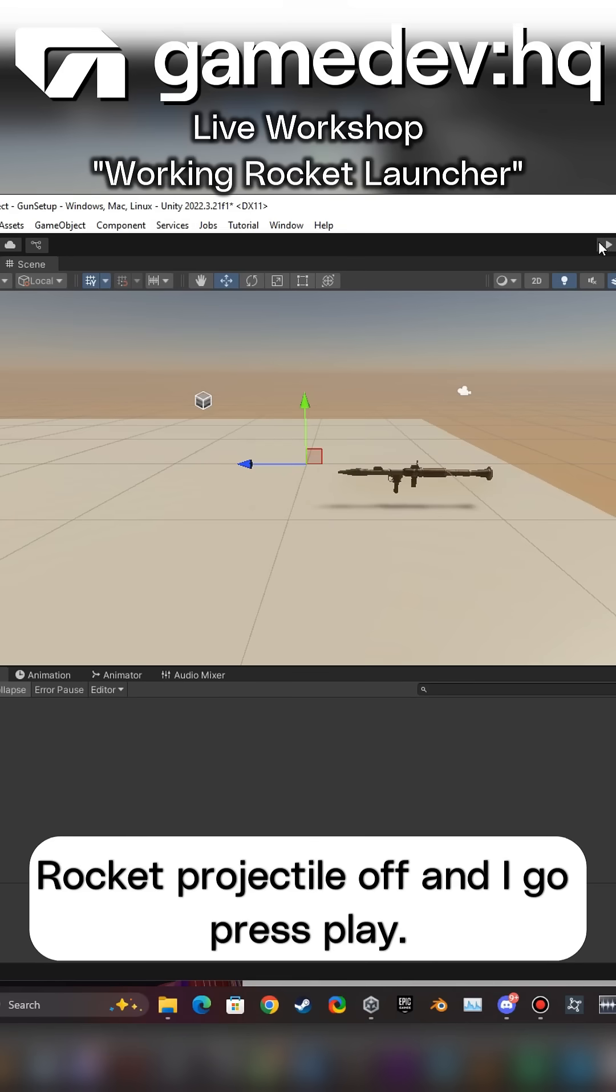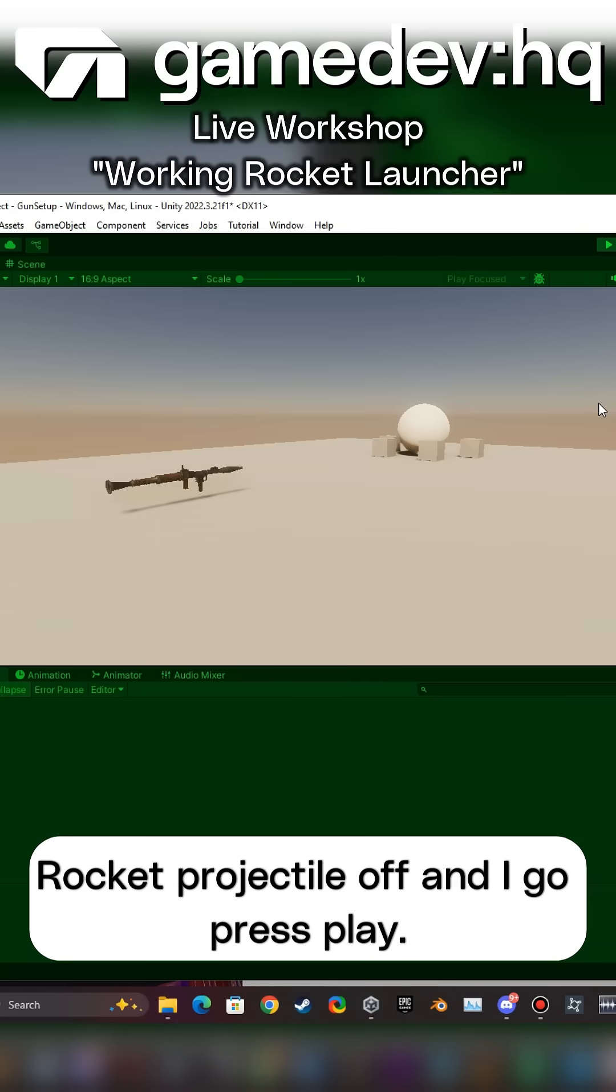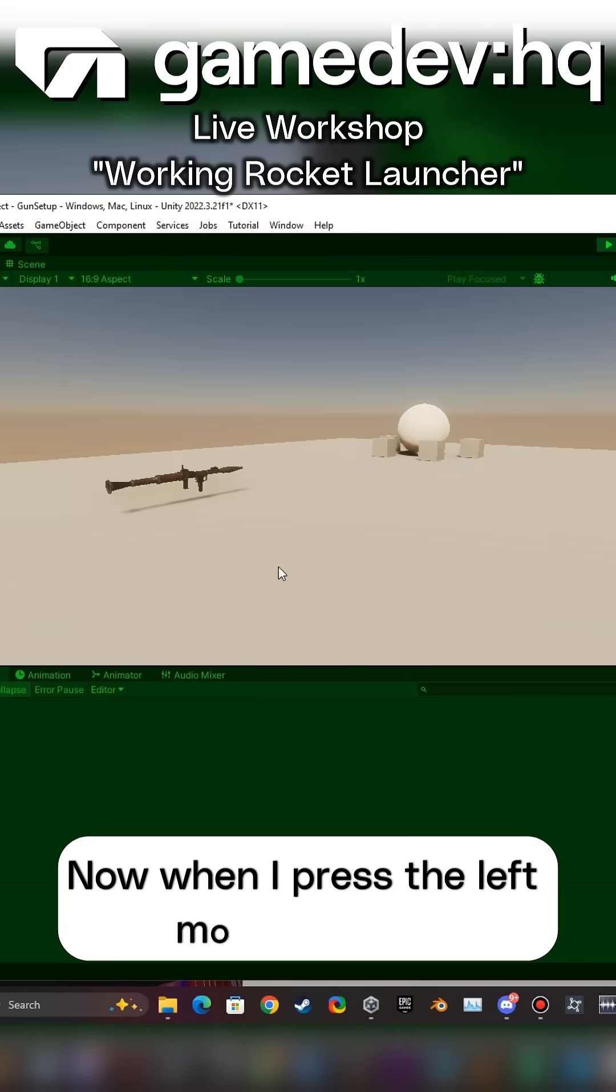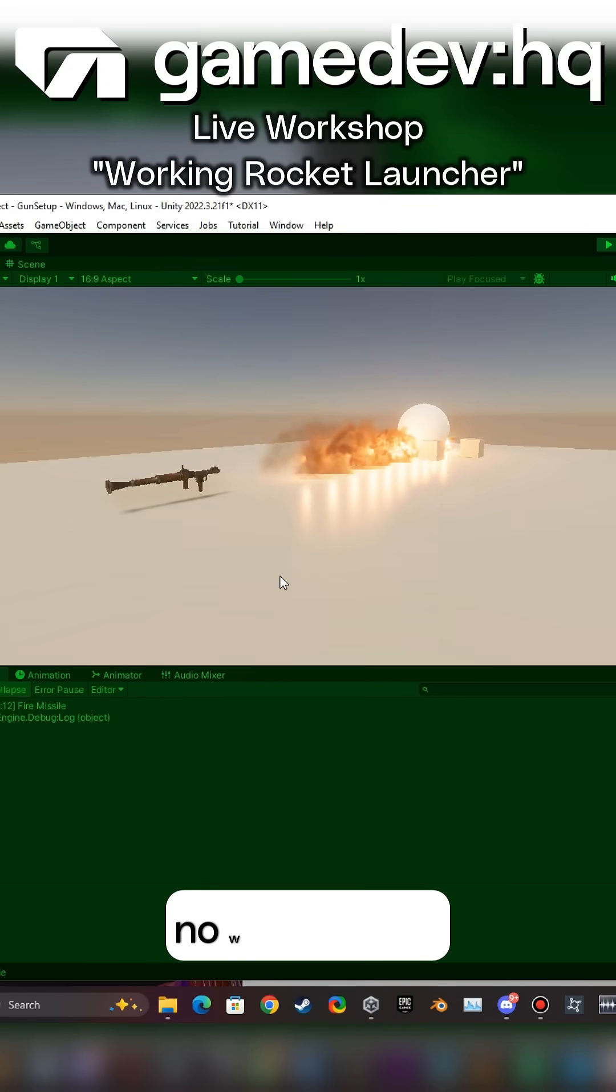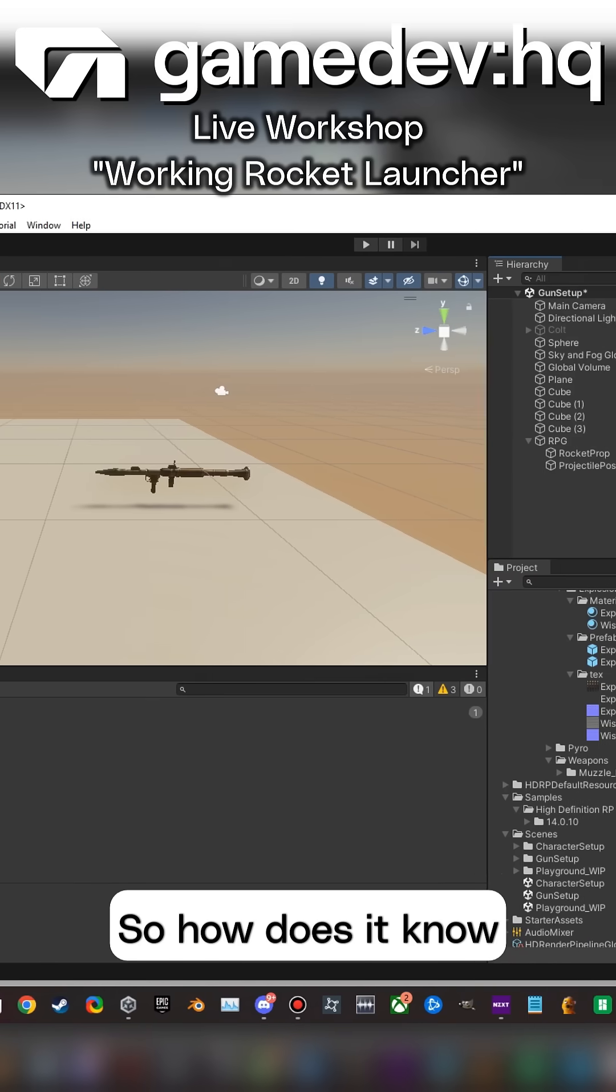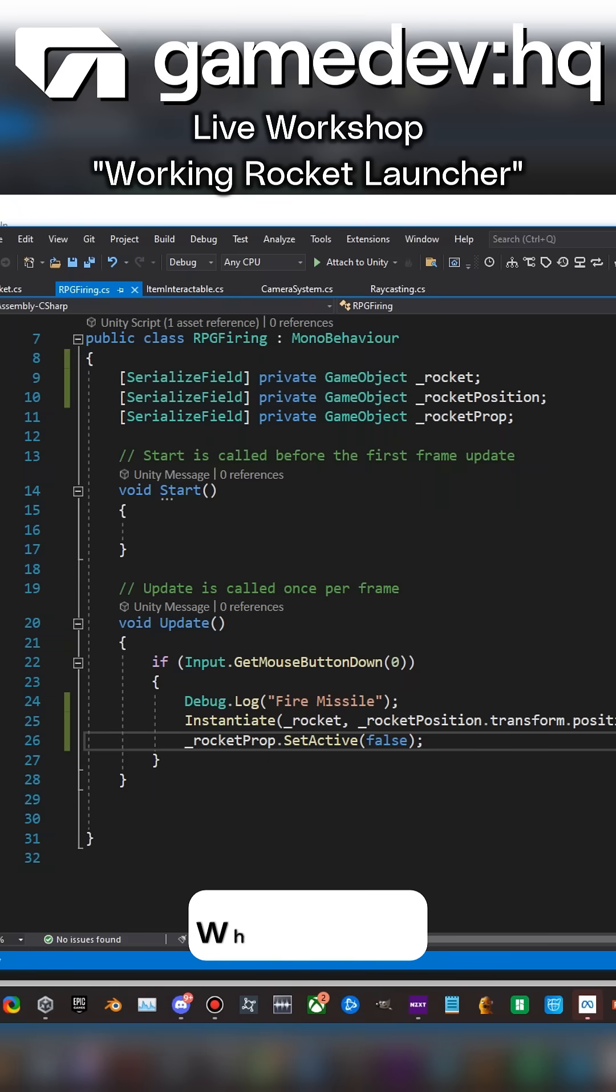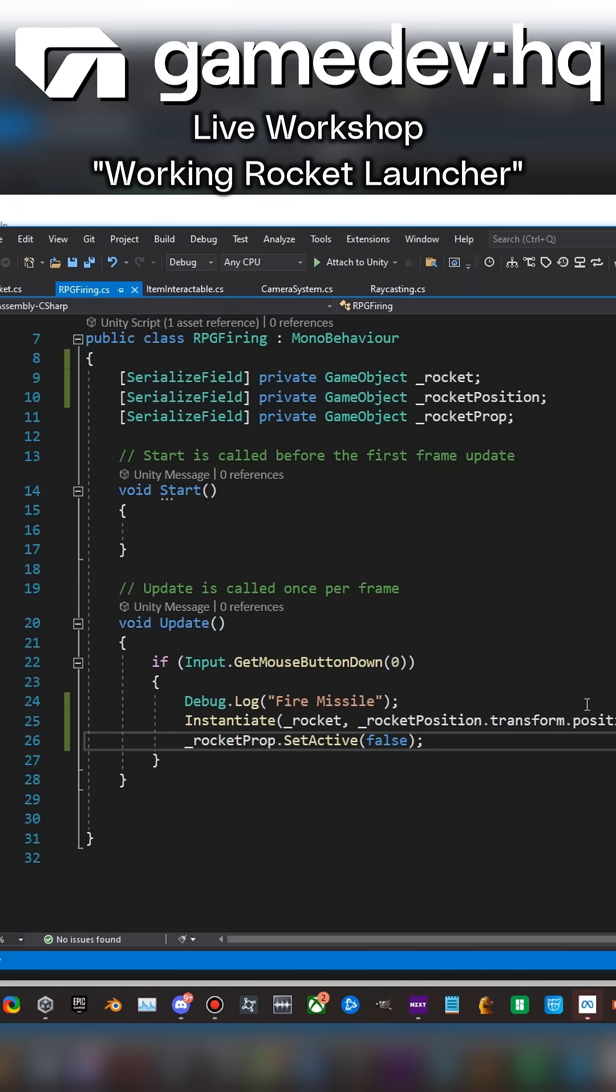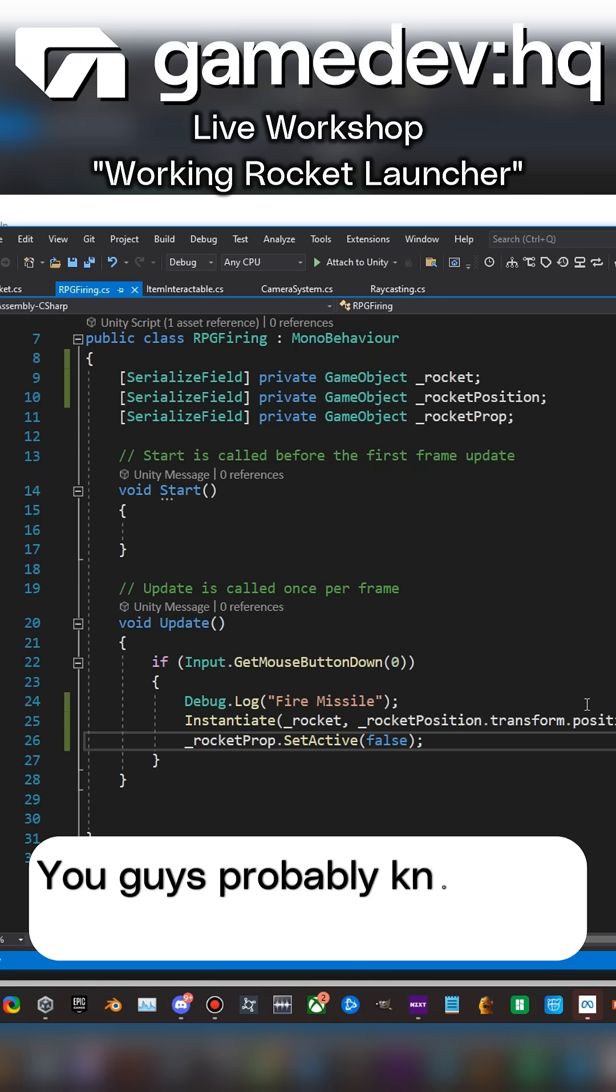Rocket projectile off and I go press play. Now when I press the left mouse button, now I get that. So how does it know what to hit? You guys probably know just as well.